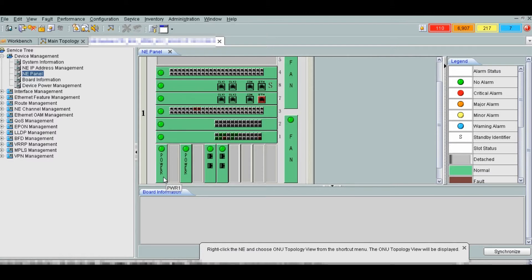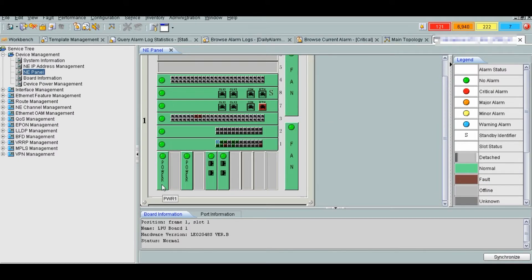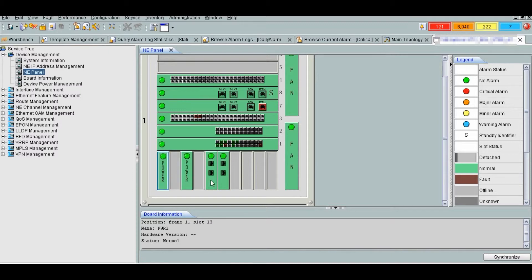S9306 has four kinds of boards which are power boards, CMU central monitoring unit, LPU line processing unit, and the MPO board. Here in the bottom we have two power boards and two CMU boards.